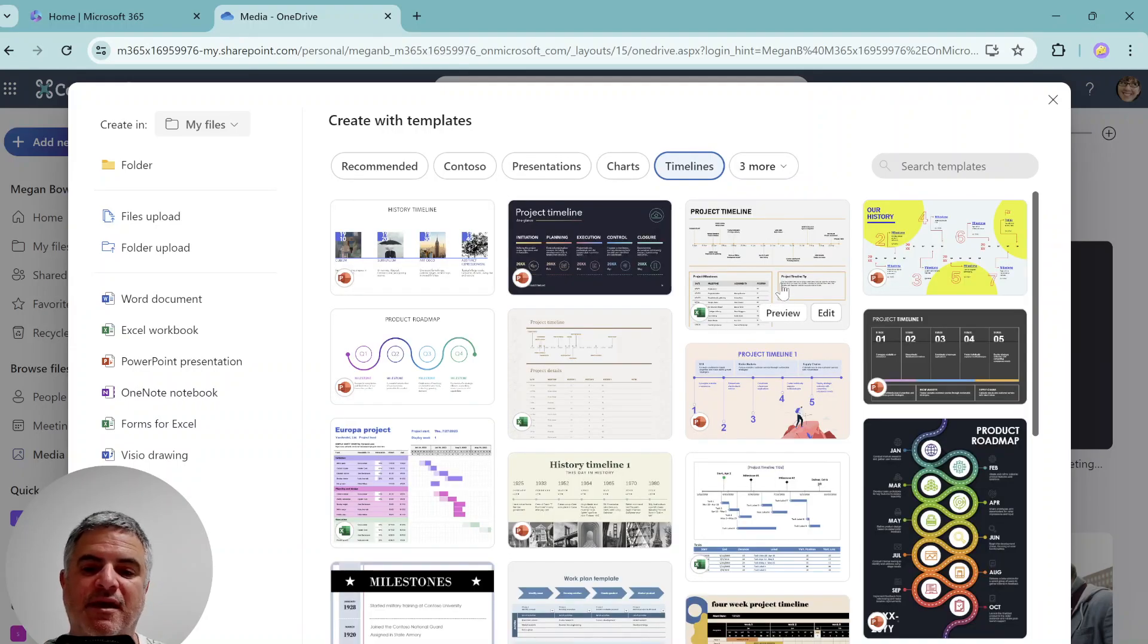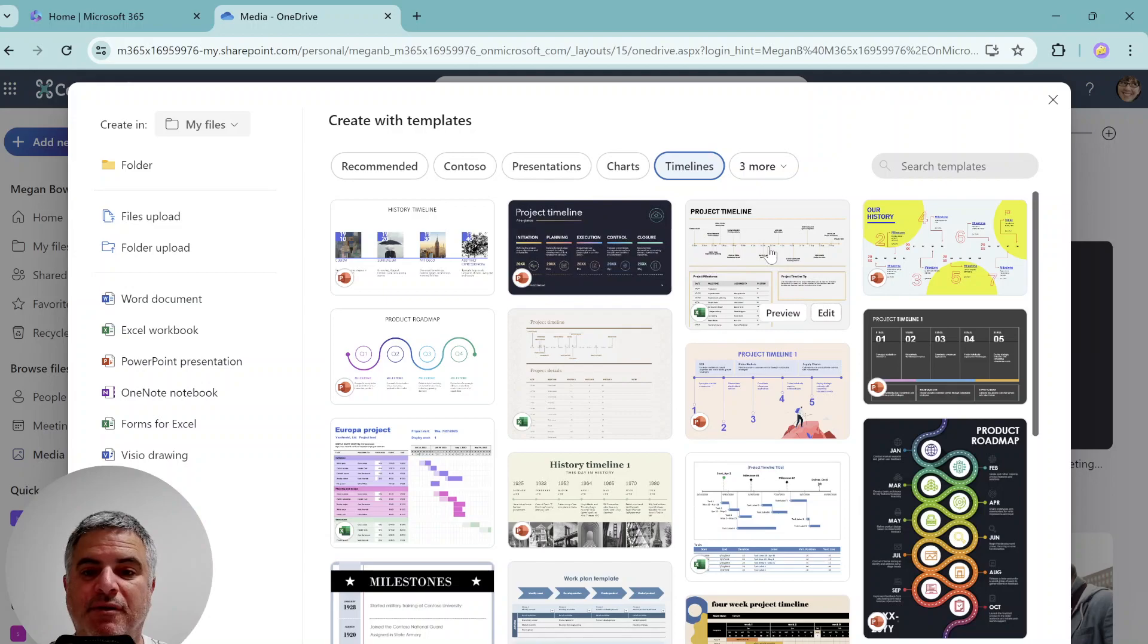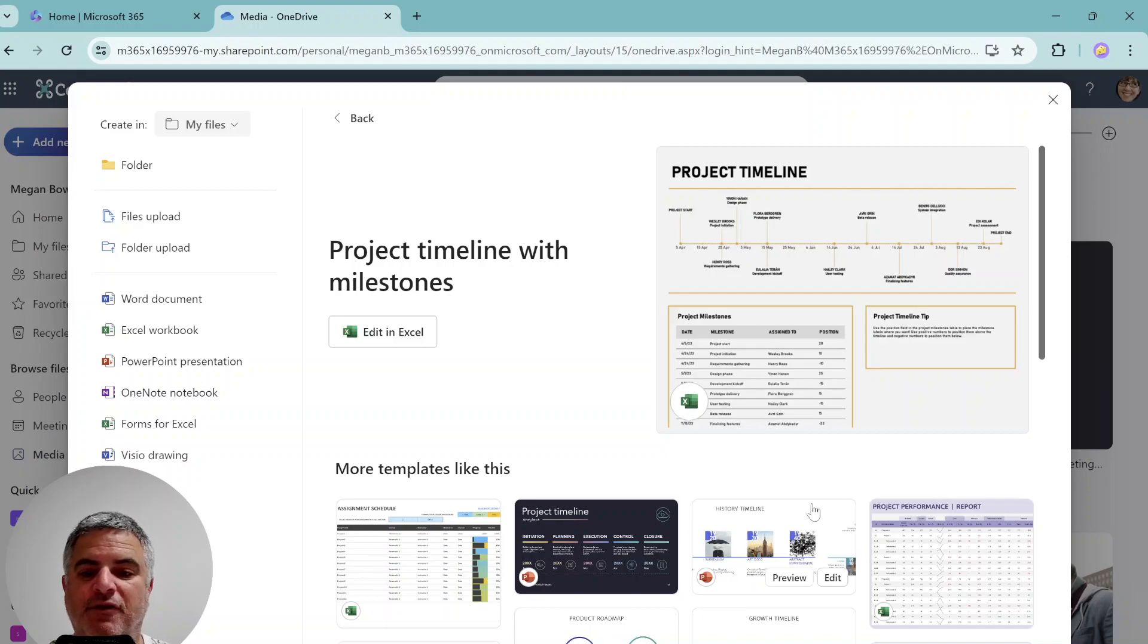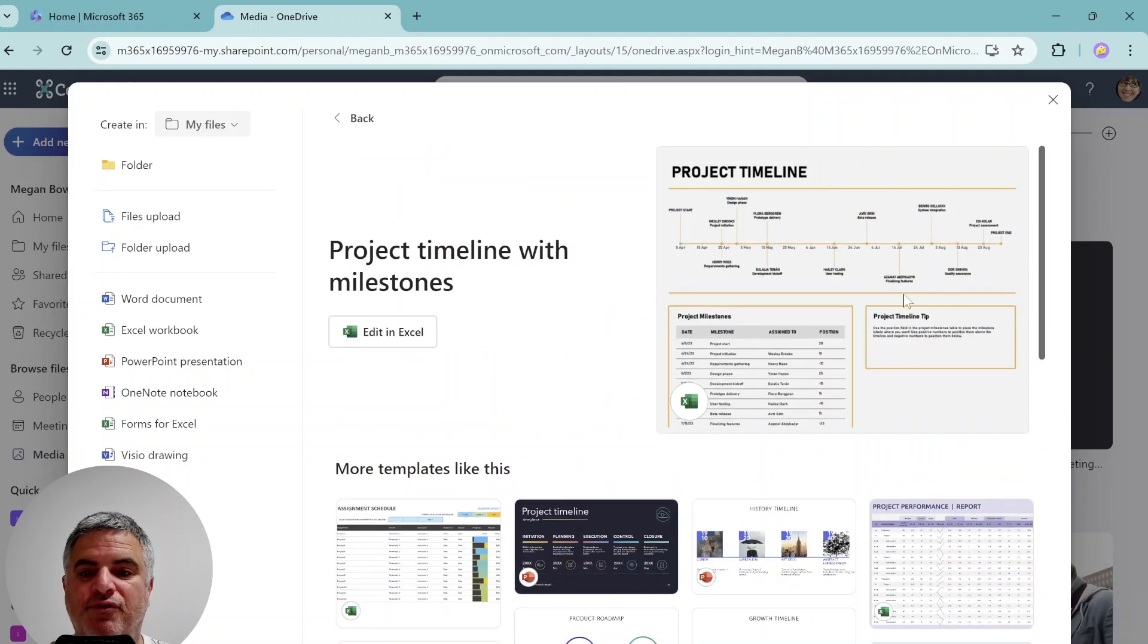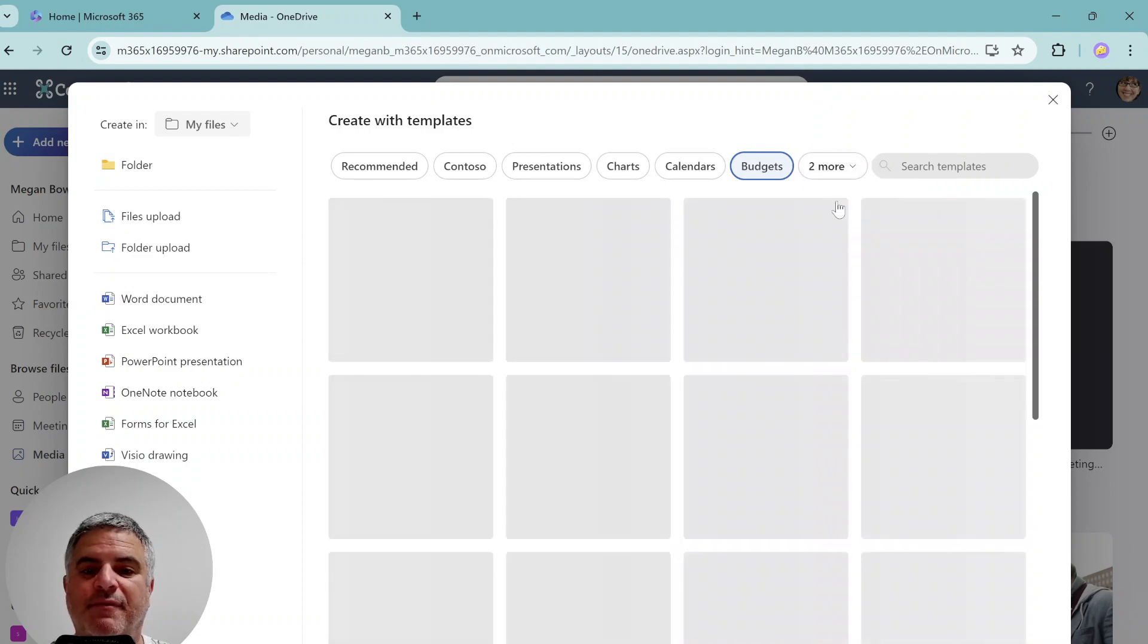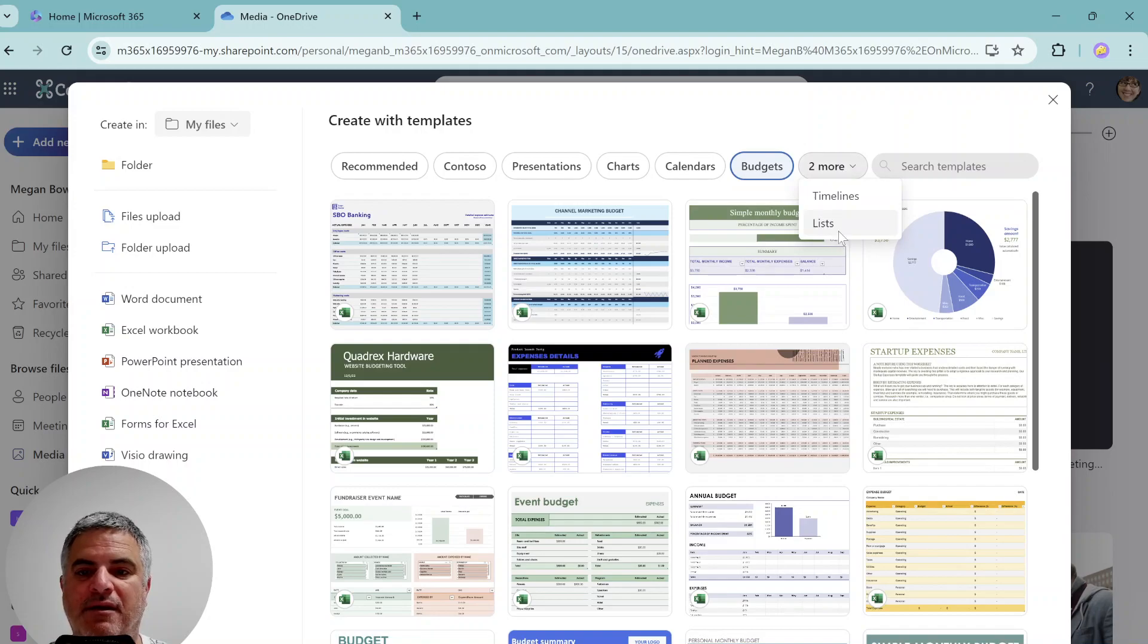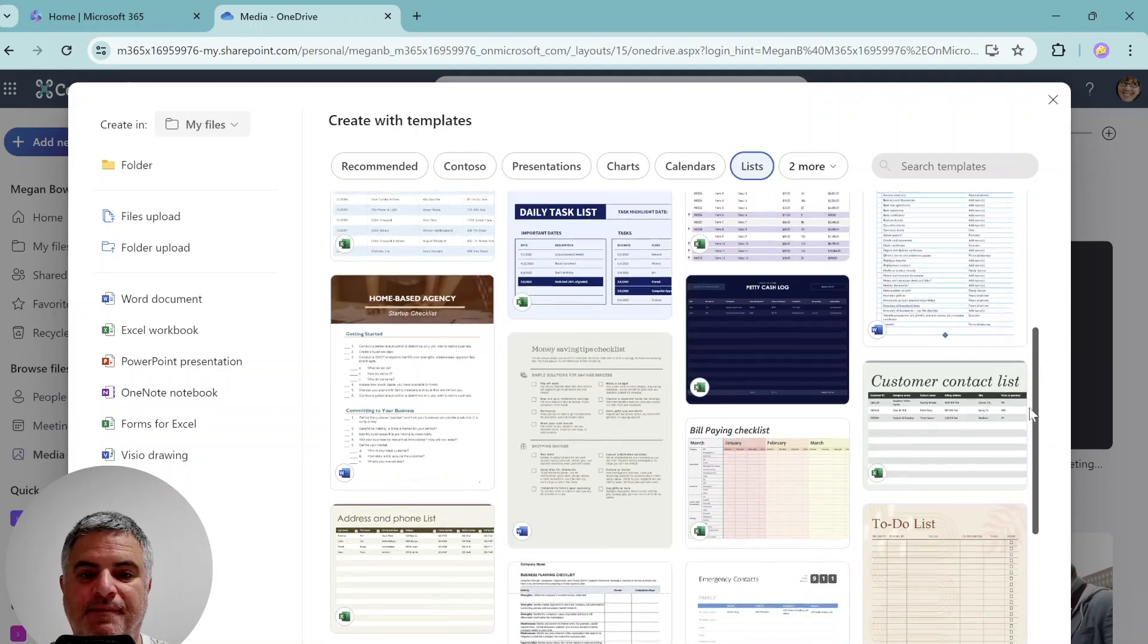Here we see a timeline in PowerPoint. You can preview it. Let's do a preview. So this is how it looks. And if you like, you can scroll down or choose and you can edit it. Let's go to the next two. We have a budget. So budget is obviously Excel and a list. So we see a list in Word, in Excel.